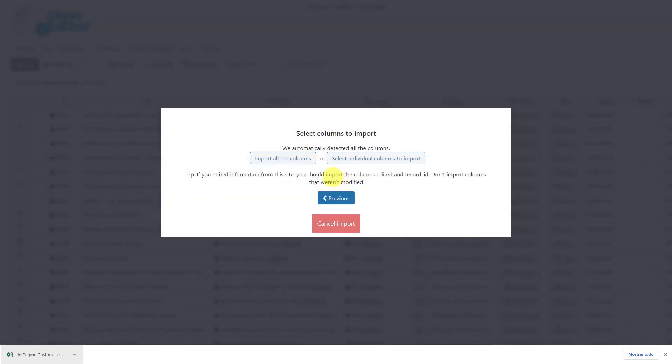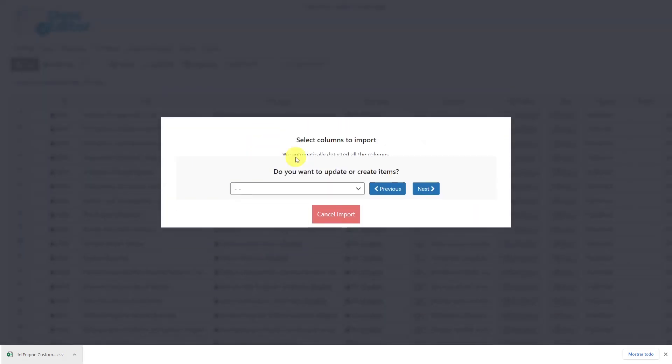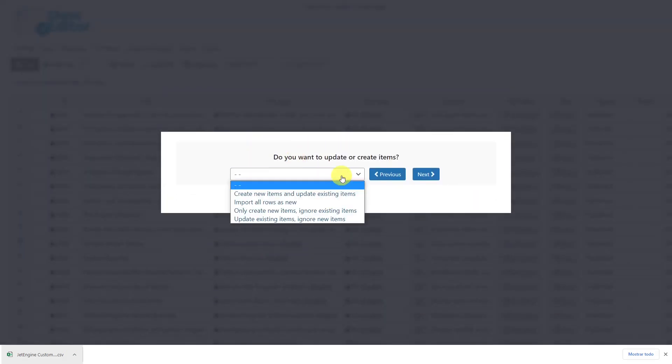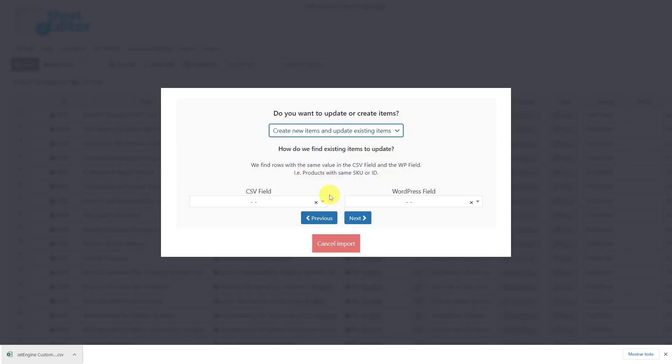Select to import all the columns. Here, select to create new items and update existing items. Then you'll be prompted to enter a column from your CSV file and a WordPress field so that the new information can be entered into the correct custom post.